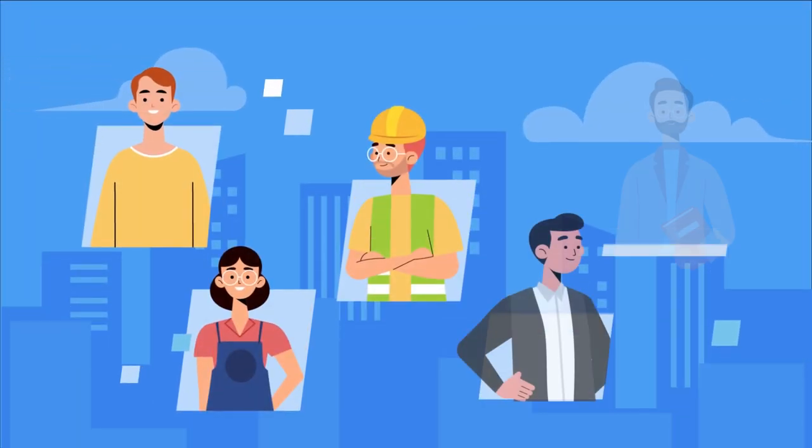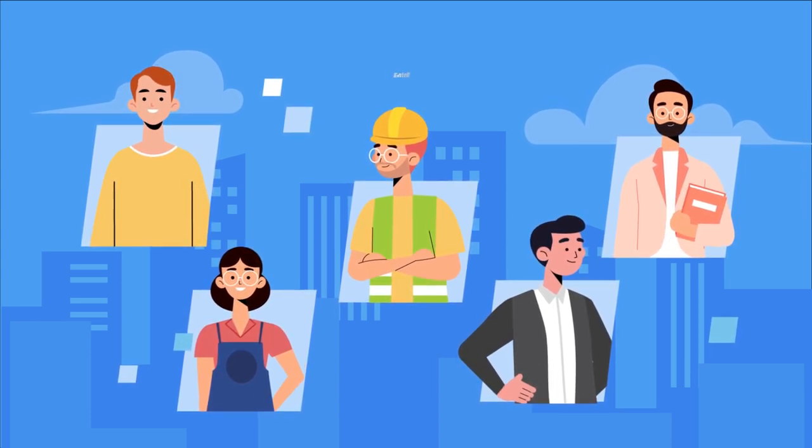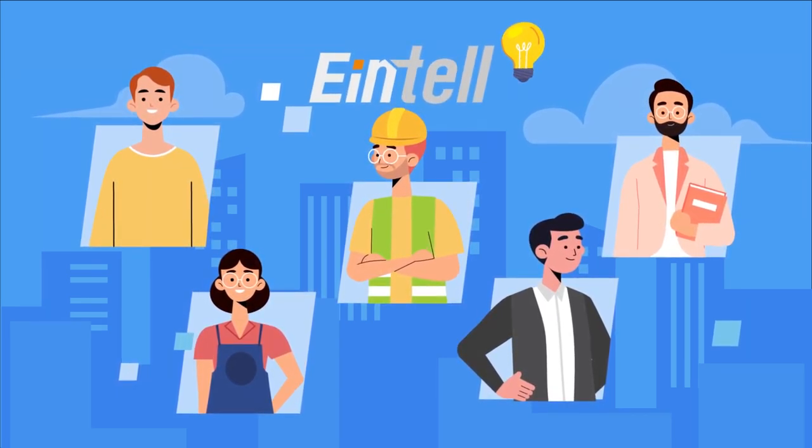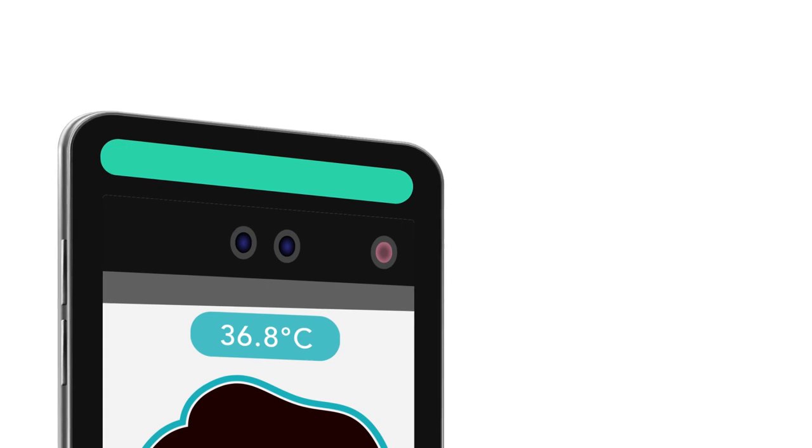With the ever-present need to protect the health and safety of people around you and yourself, Intel has the all-in-one solution for you.